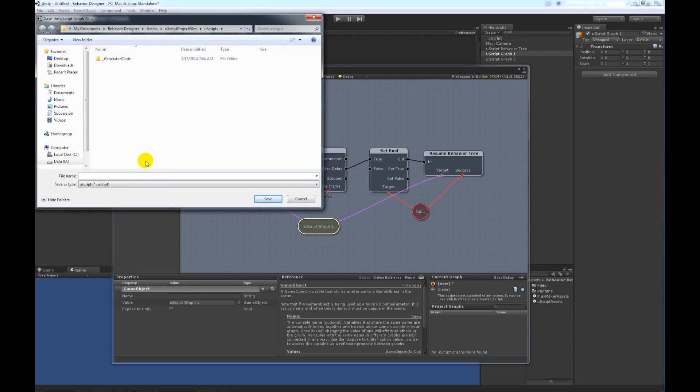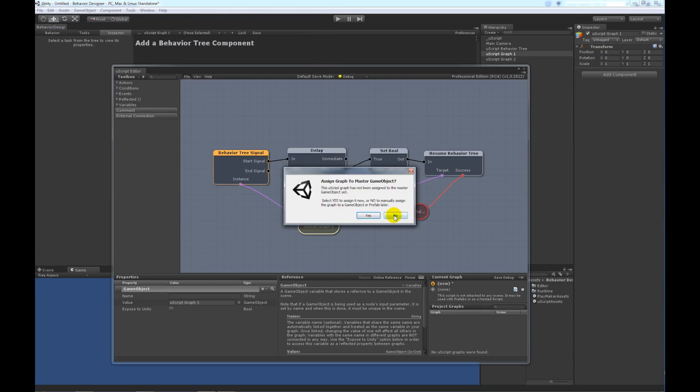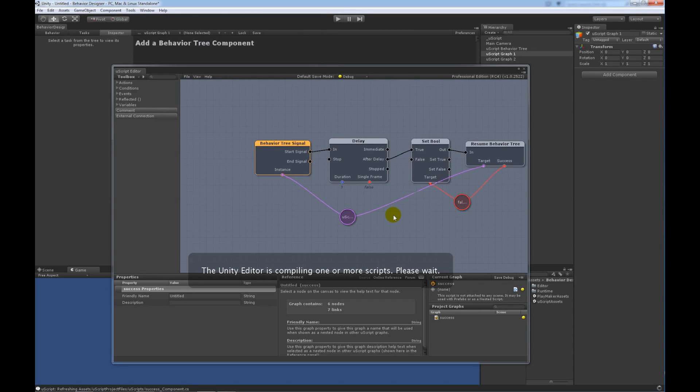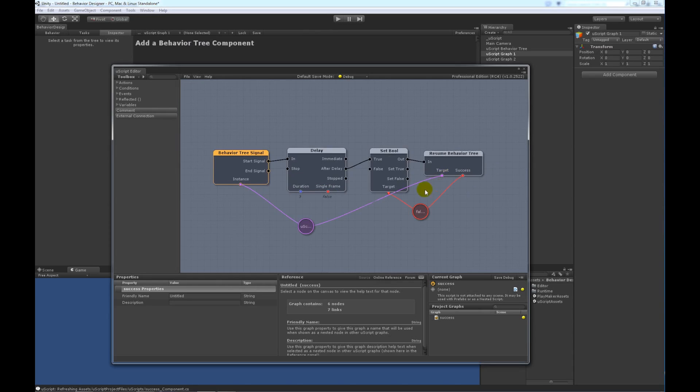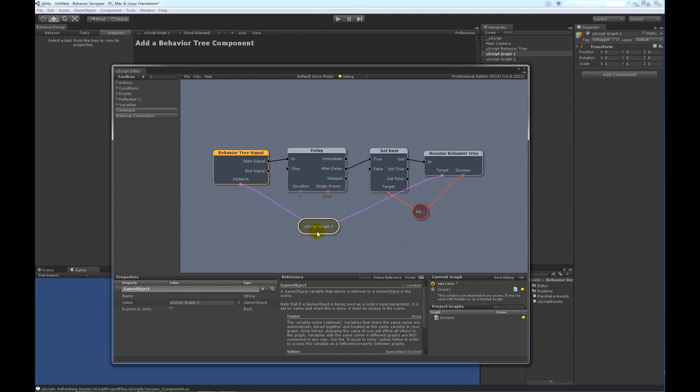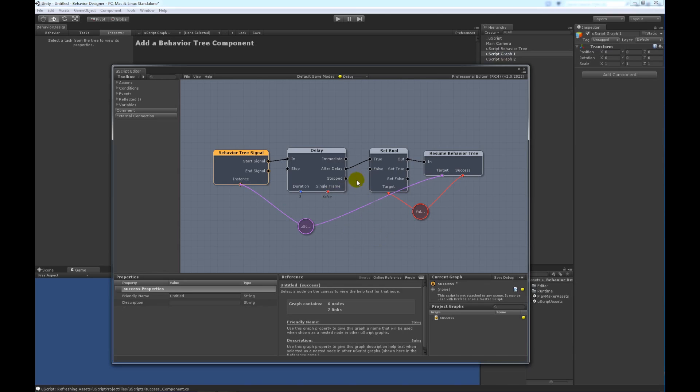And we can go ahead and save it out. We'll call this one Success. And we do not want to assign it to the master game object. Let's go ahead and do the other one right now, and we'll drag in Uscript Graph 2. Let's make sure it did that alright. And after the delay, we want to return false instead of true. And that's all it takes.